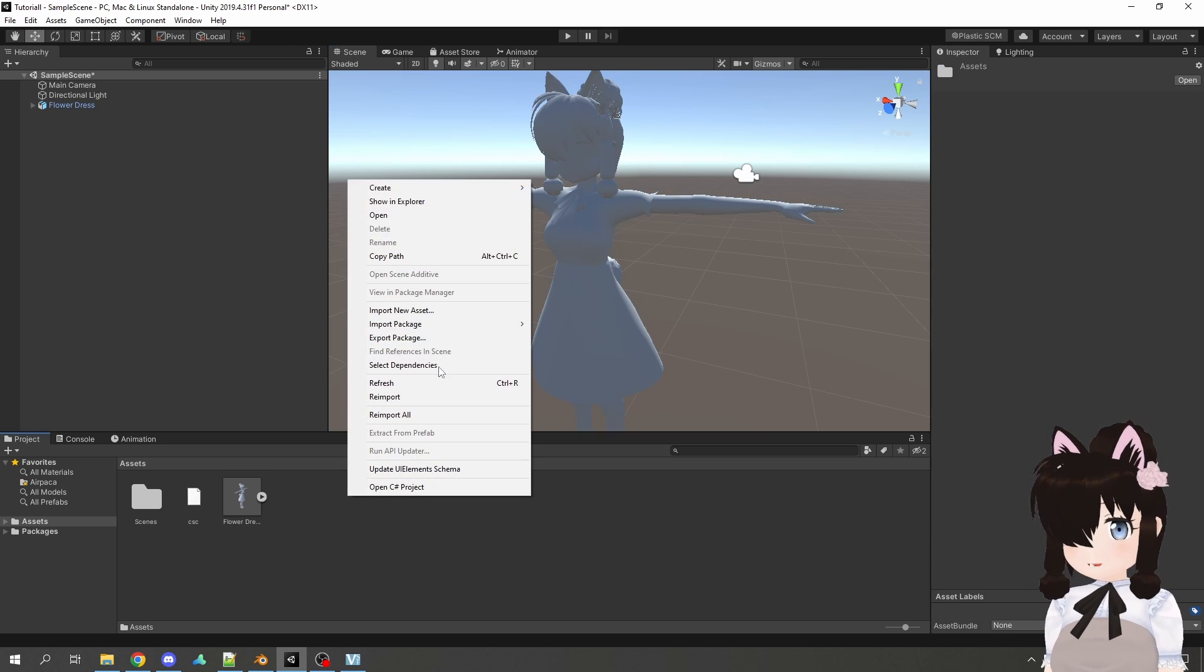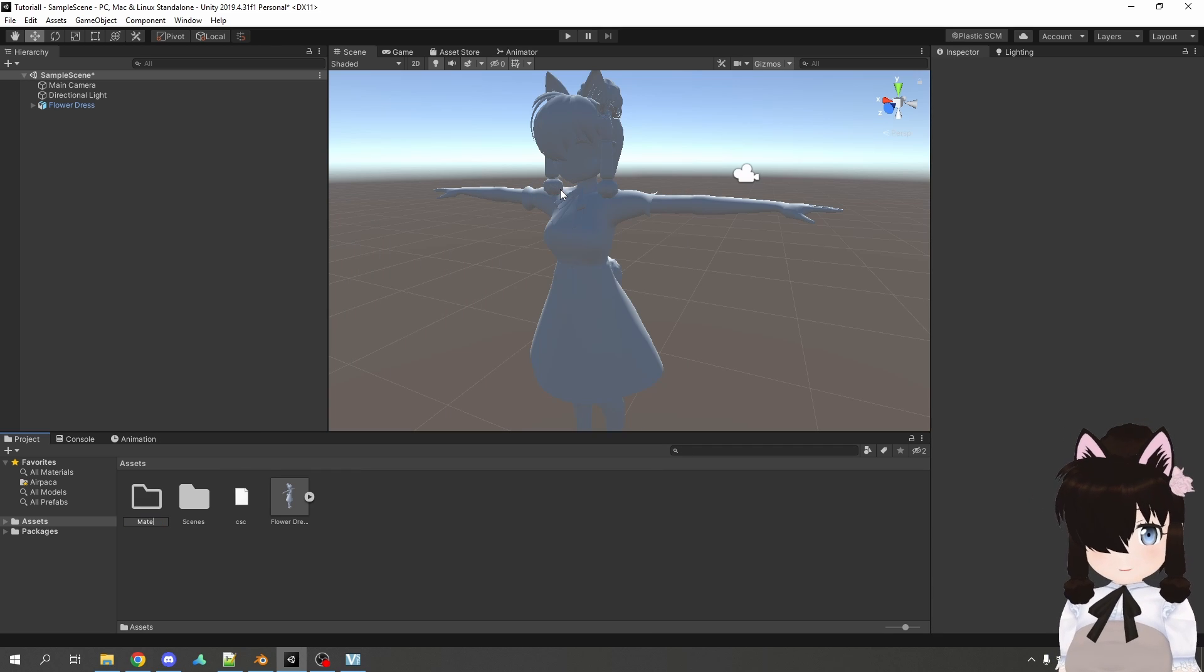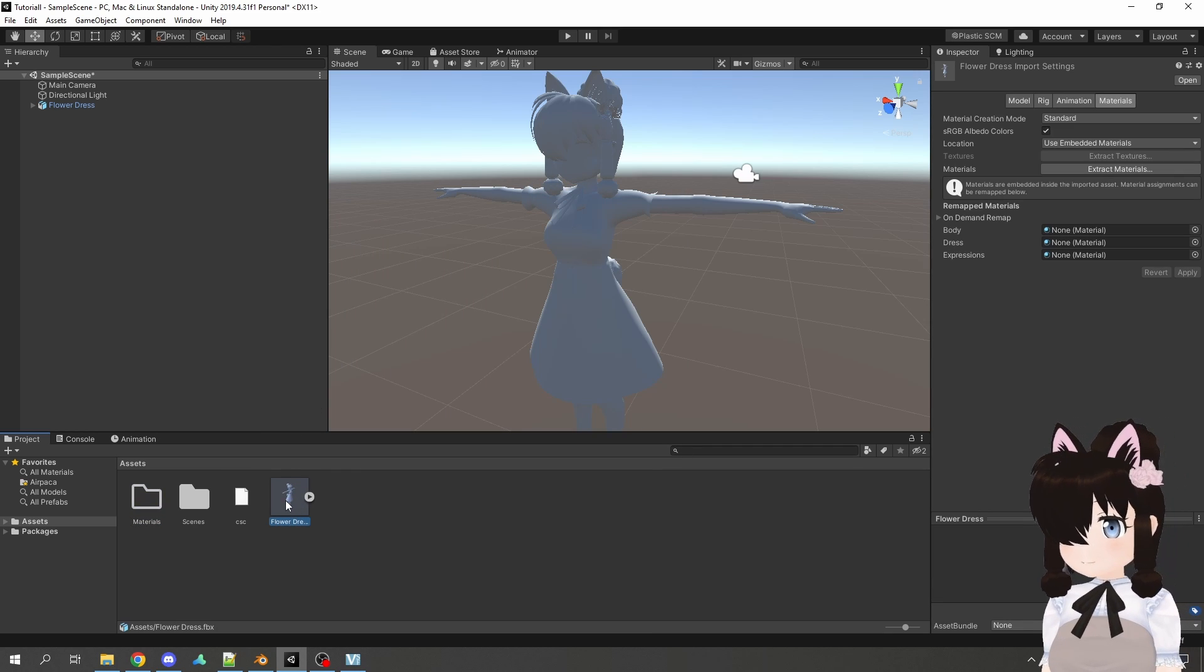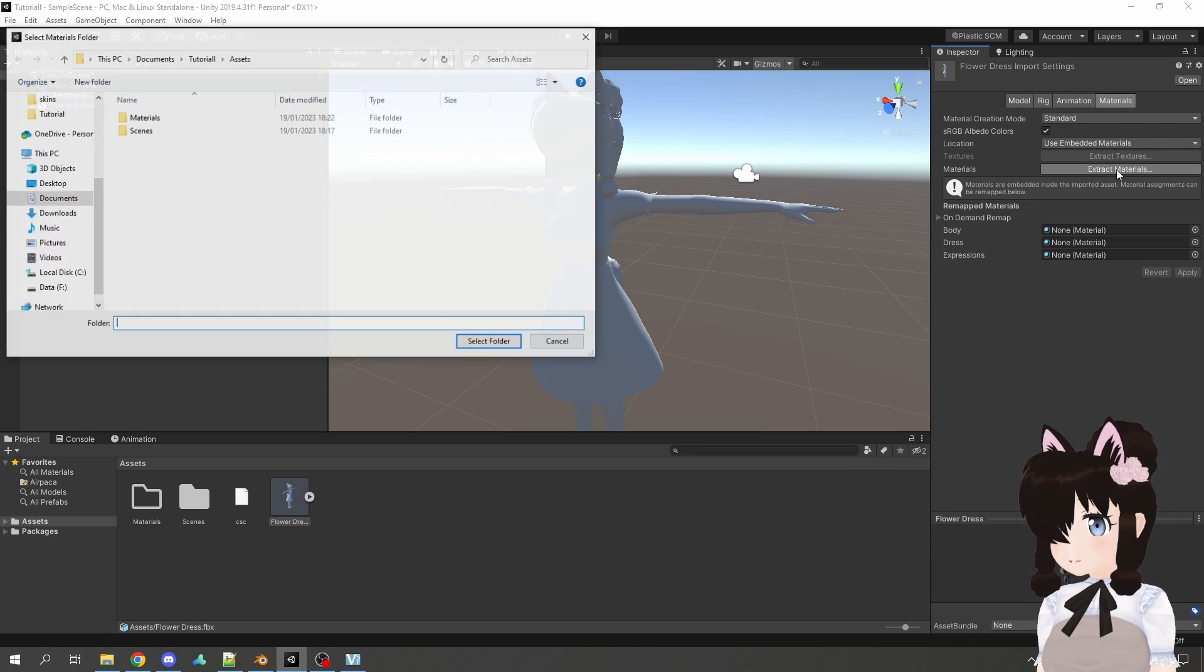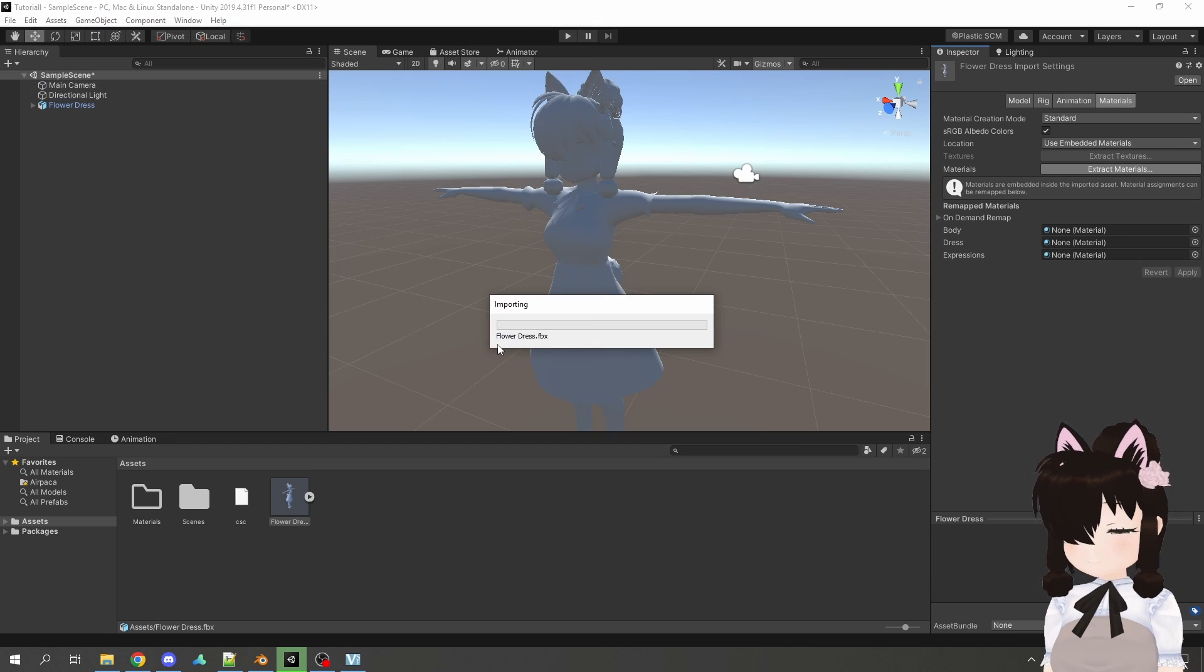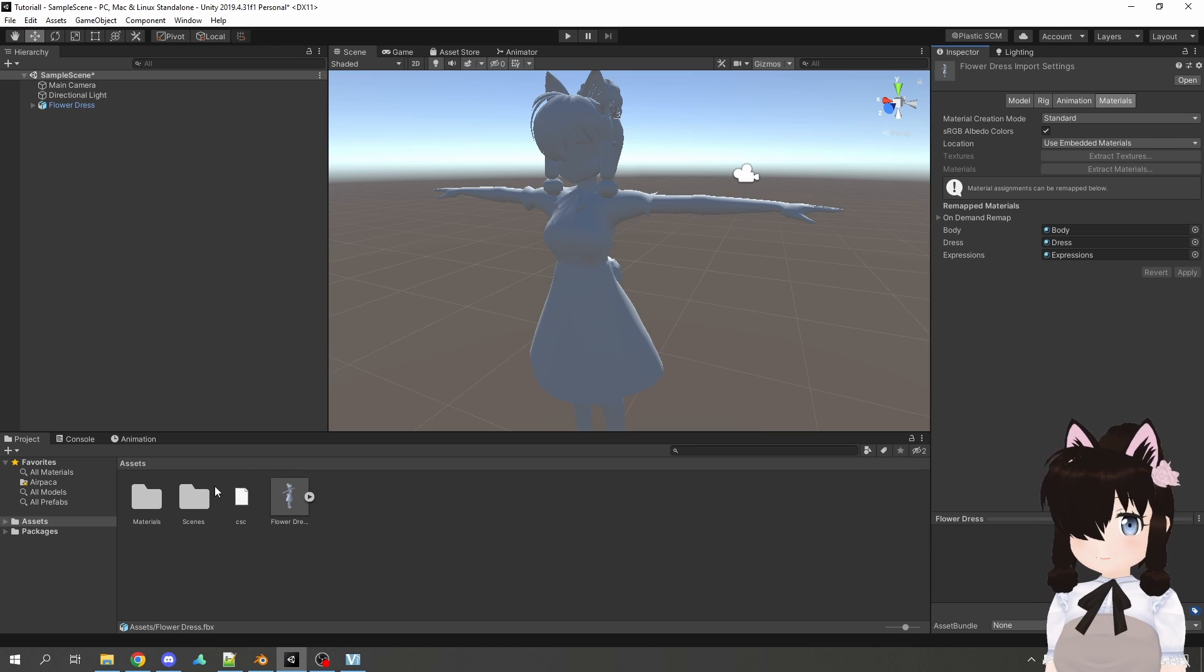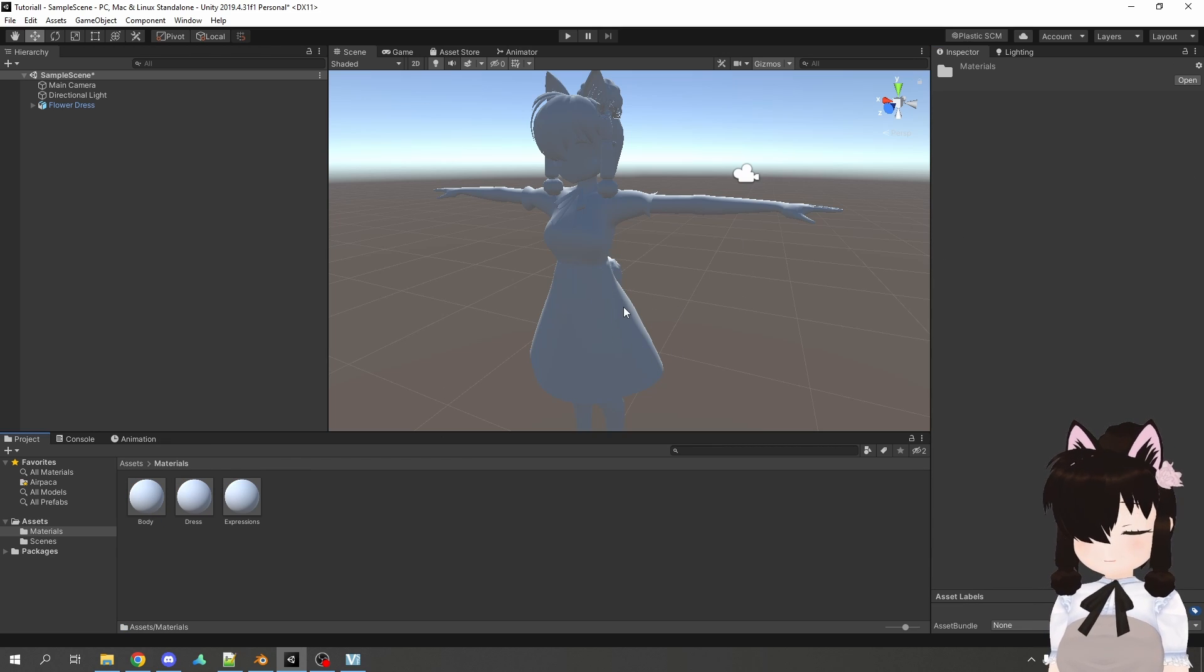So at the start I usually create a folder called materials. If you then select your model down here in the project and go to the tab materials here, you can choose extract materials, select your material folder, select it and then it will extract all of the materials on your model into this folder and already assign it properly to your model.